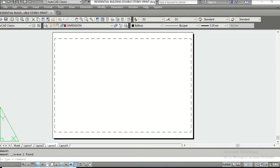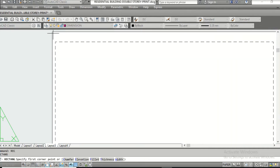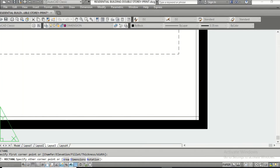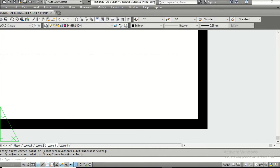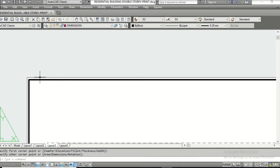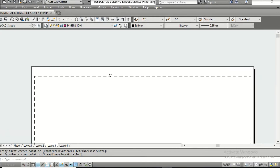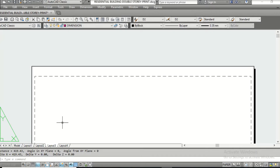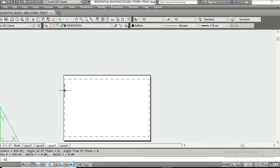Now you need to draw a rectangle — the command is REC. I am drawing this rectangle because I need to create a beautiful border for this sheet. Borders are very important for drawing sheets; they not only increase the value of your drawing sheet but create a brand for your drawing. First, check if this is an A3 sheet size using the Distance command DI. Both ends measure 419.43, which is almost 420.